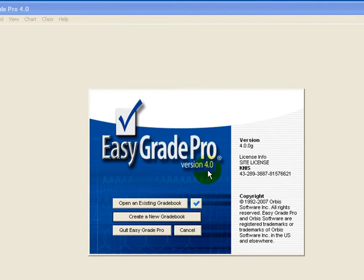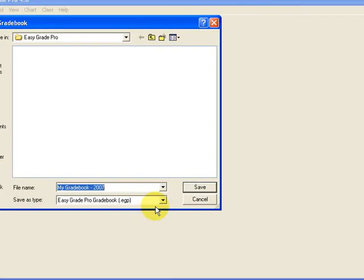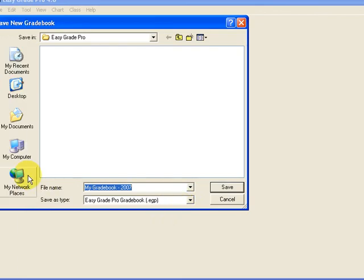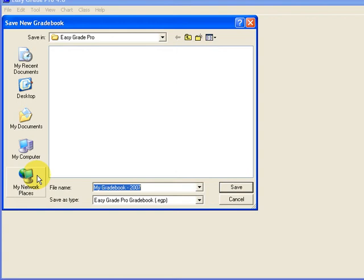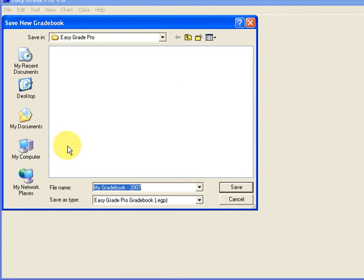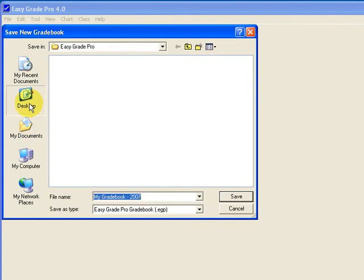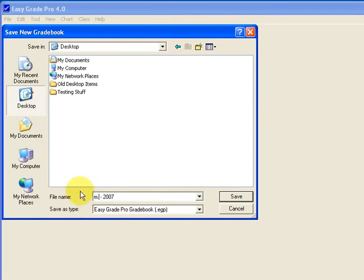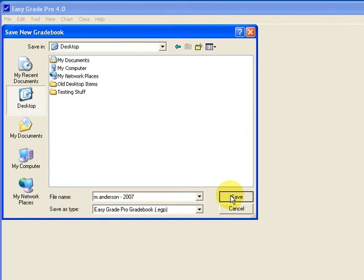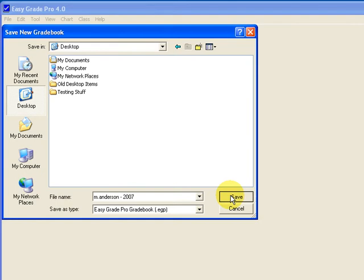To create a new gradebook we'll click on that button and this brings up the save new gradebook window. The first thing we'll do is choose where to save the gradebook. By default it chooses the EasyGrade Pro folder which can be difficult to find, so I recommend either my documents or in this case the easiest to find will be desktop. Then we give the gradebook a name and I generally recommend to put your name and leave the year to differentiate it from previous gradebooks, and then click save to create the gradebook.